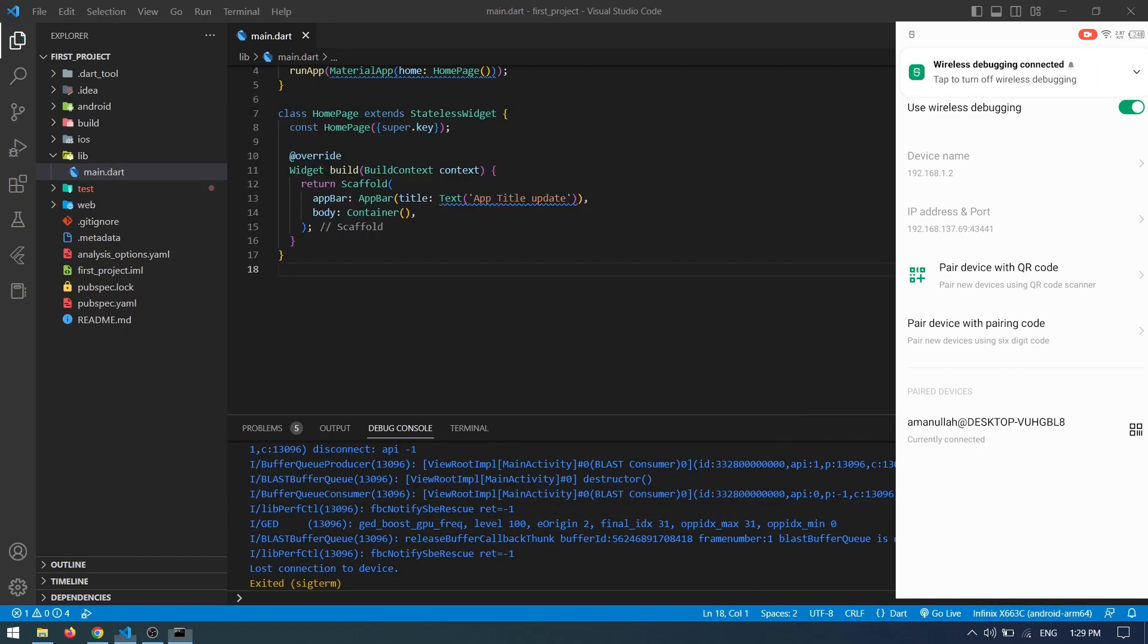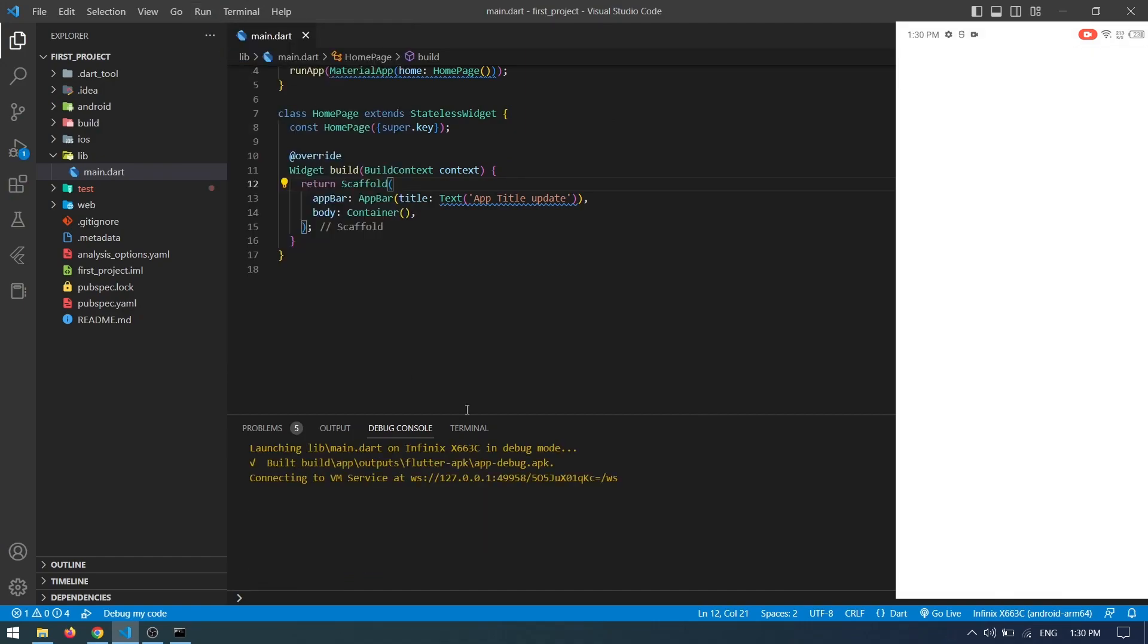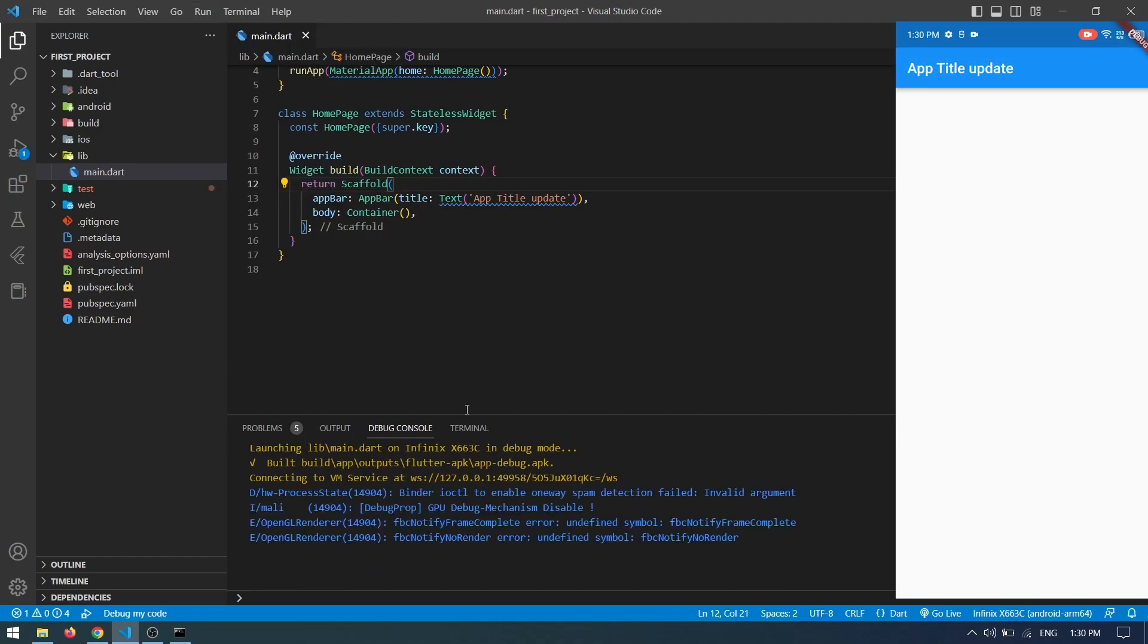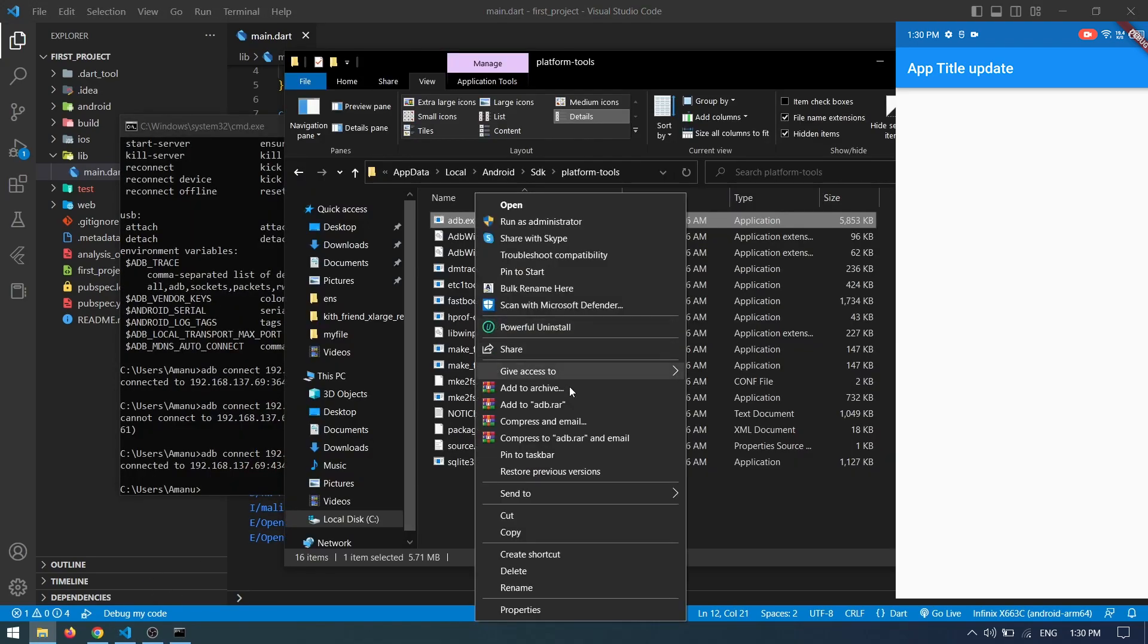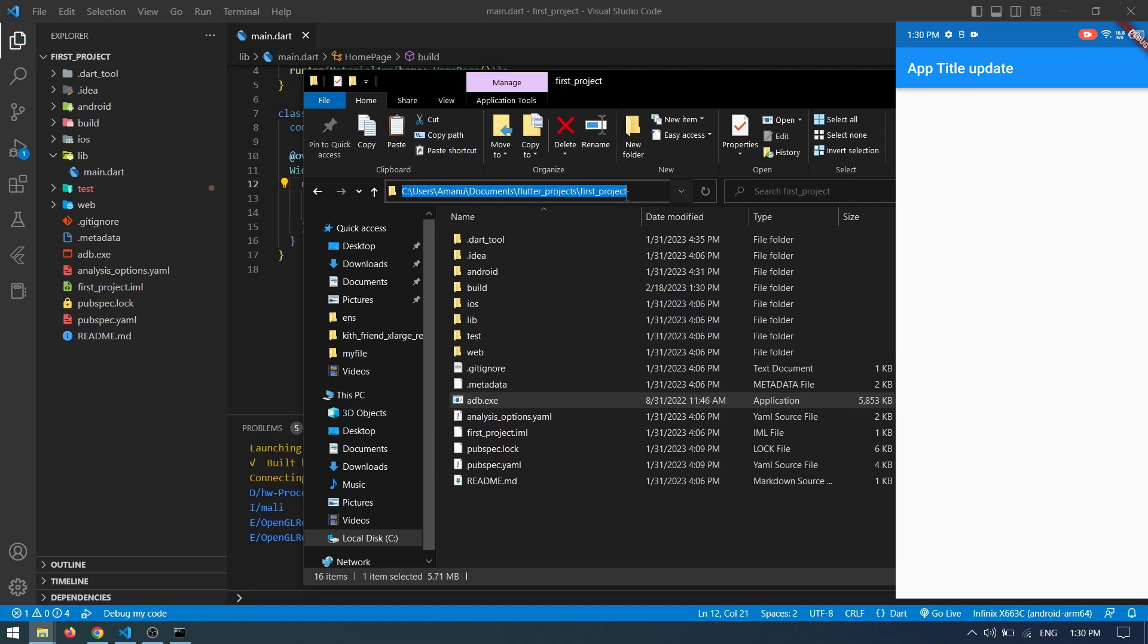Now you can run your application on the device. The app is running. If you still couldn't make ADB work, you can simply copy adb.exe into your project folder.